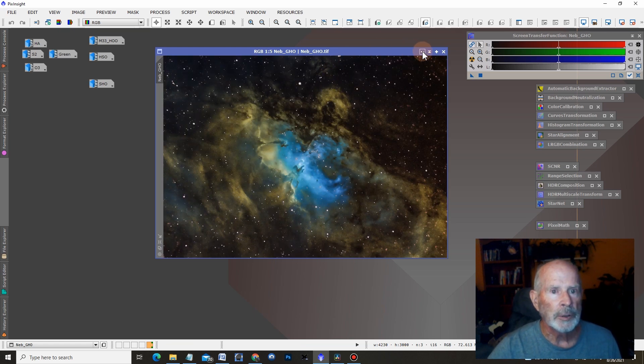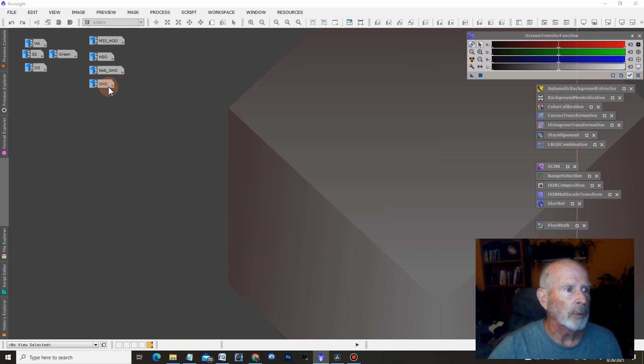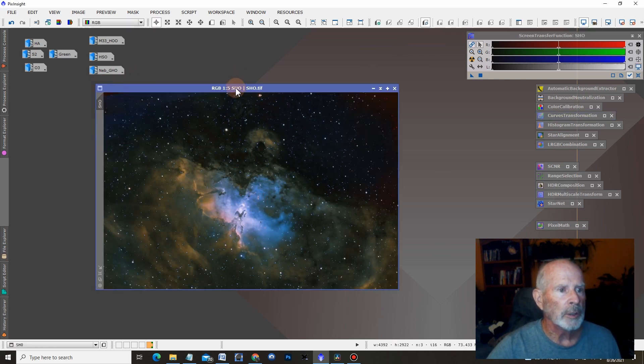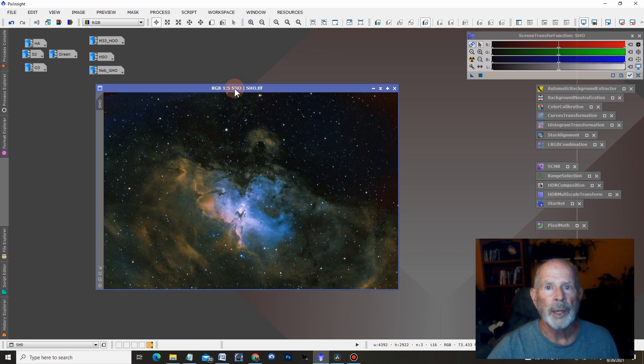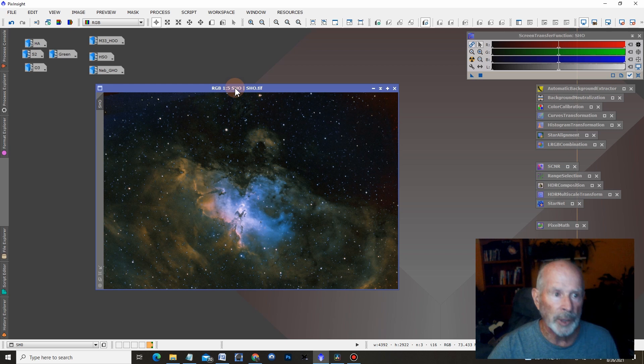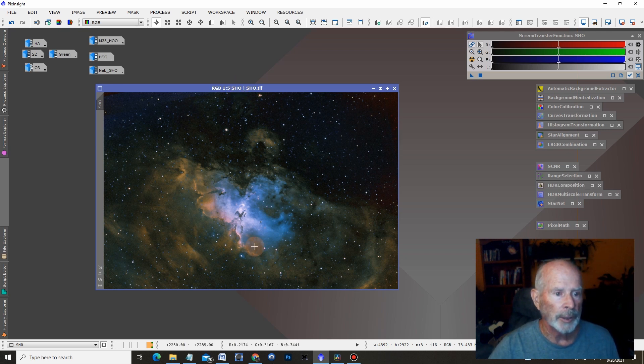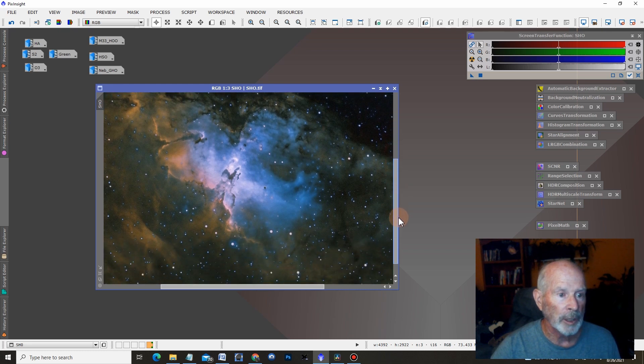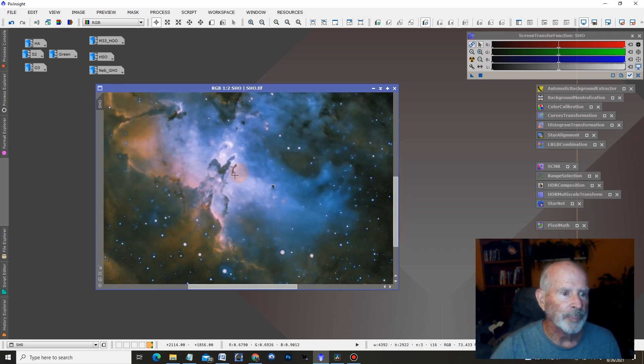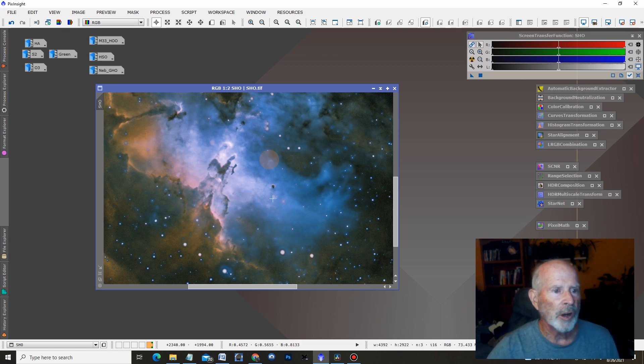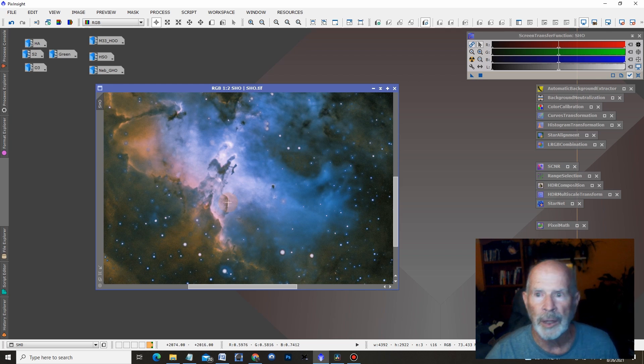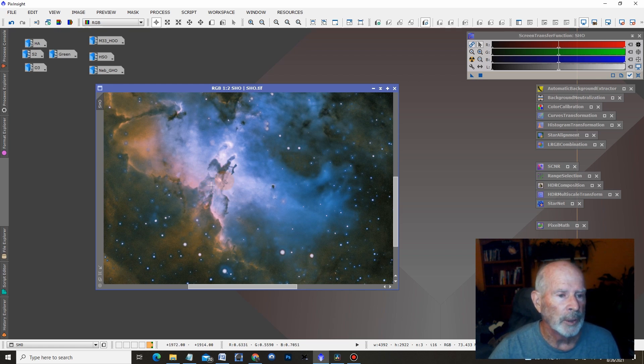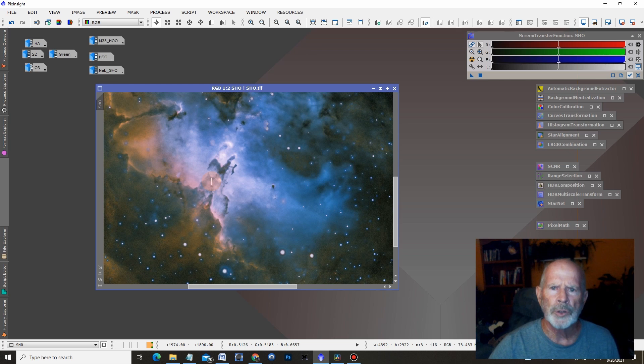Let's take a look at the picture with the green as the red color, the hydrogen alpha as the green color, and the oxygen three as the blue color. Here you have this image here. You can see, once again, the pillars of creation right in this area here. It's not too bad.